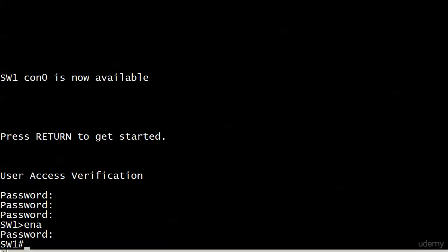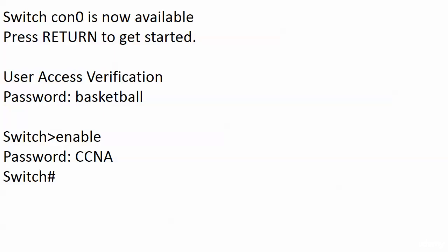I put in the enable secret of CCNA because we know that takes precedence over the enable password CCENT. And that right now is where we are.